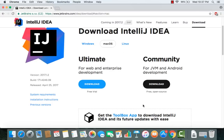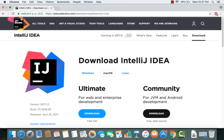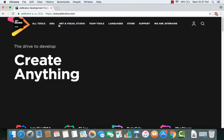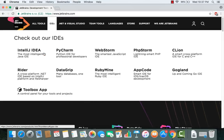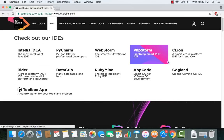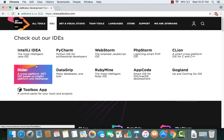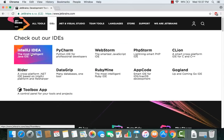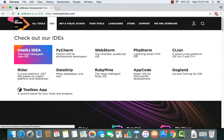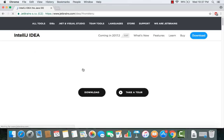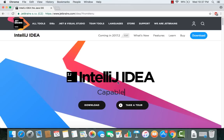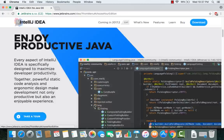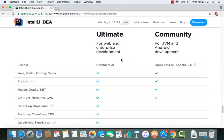If you land on the main JetBrains page at jetbrains.com, you can go to IDEs and see all the IDEs made by the company — for example PyCharm, WebStorm, and others. We want IntelliJ IDEA, so just click IntelliJ IDEA and then click download to come to the download page.